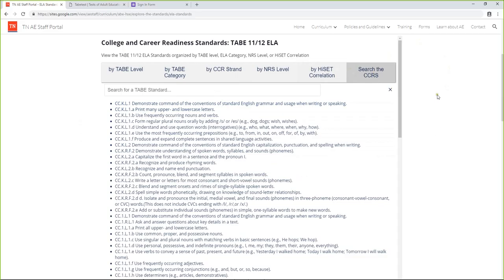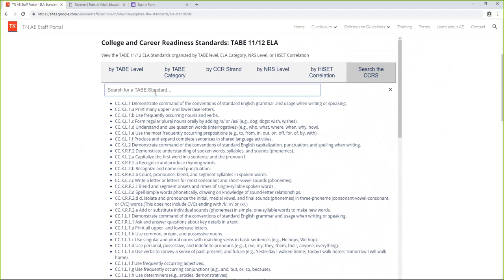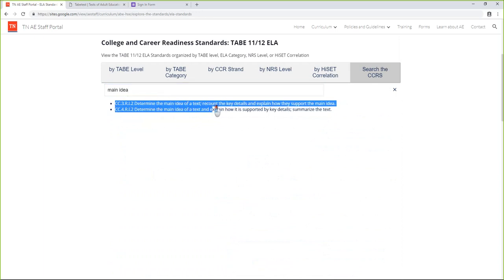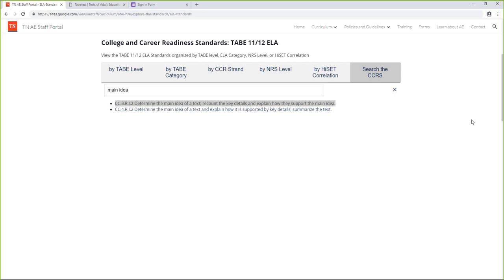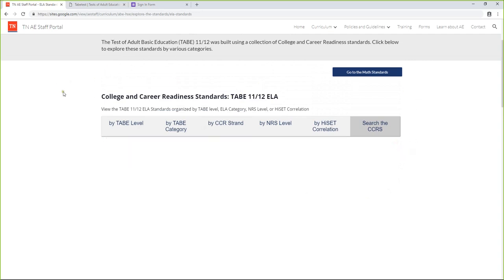There's also a search feature — if you just want to search for one particular standard like 'main idea,' it will only pull up standards containing that term. Here's the standard from earlier: determine the main idea of a text, recount key details, so on and so forth. So you can search for anything and it'll pull up any matching standards. That's something useful if you're thinking about how to teach main idea — this gives you a good lens for that.